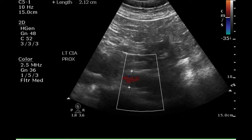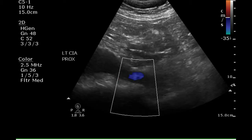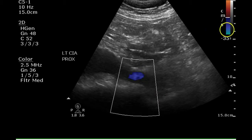The left proximal common iliac artery is also greater than 1.5 centimeters and dilated, indicating that the aneurysm extends into this vessel as well. It appears to fill with color Doppler. The vessel appears blue because flow toward the bottom of the screen is presented as blue on the settings used.